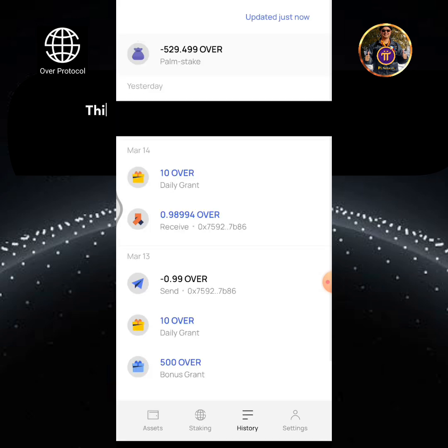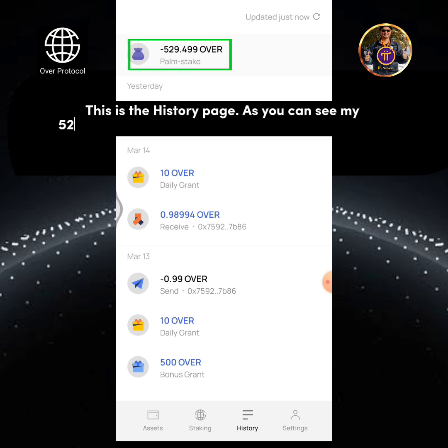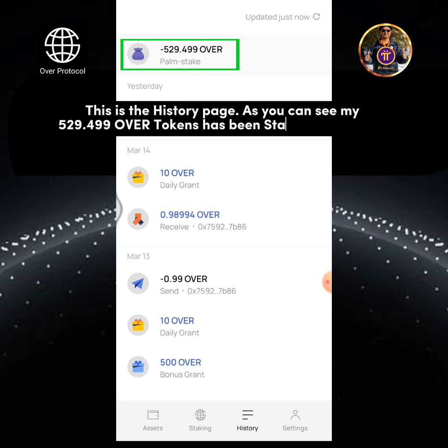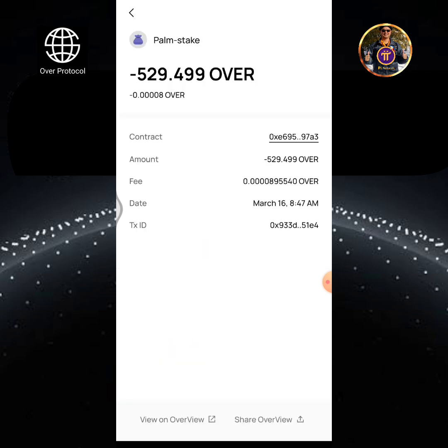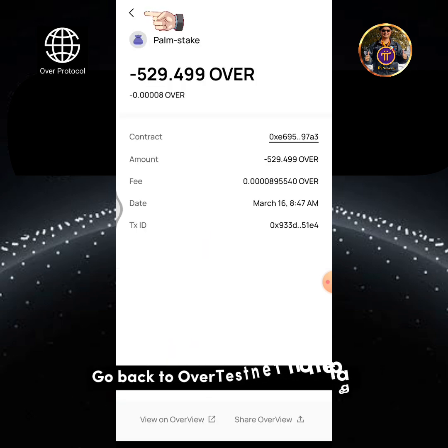This is the History page. As you can see, my 529.499 OverTokens has been staked successfully. Go back to the OverTestNet homepage.